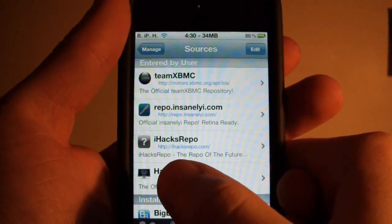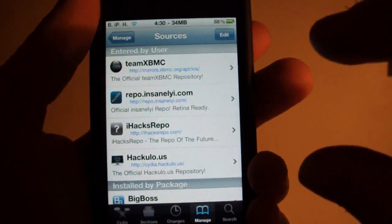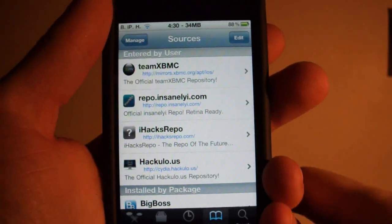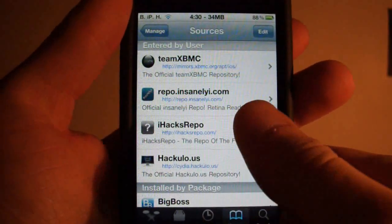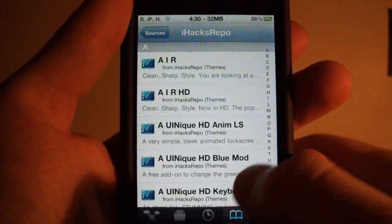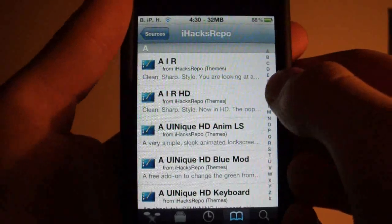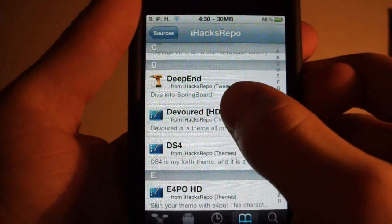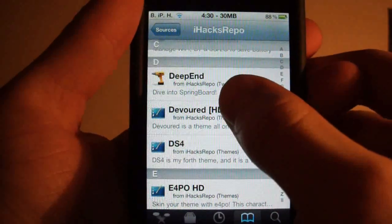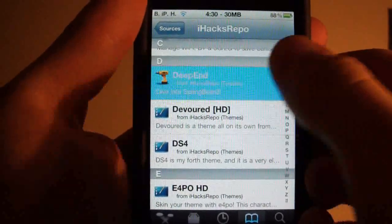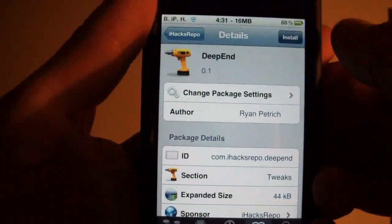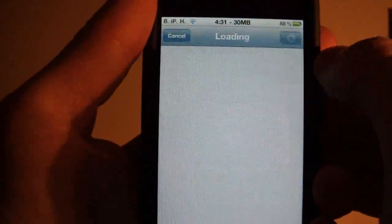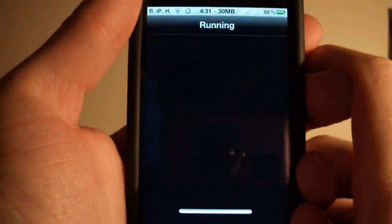I'll have an annotation right here. Once you've added that source, go into it and scroll down to D. Then you're going to want to add DeepEnd, click install or tap install, and then confirm.